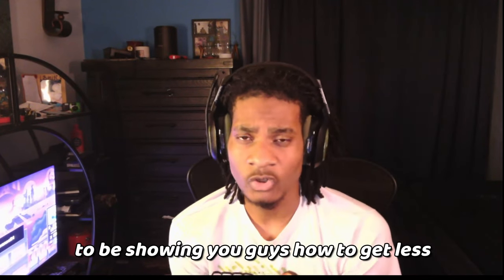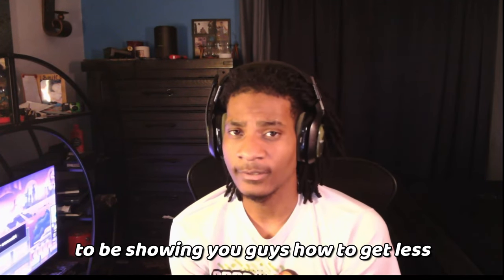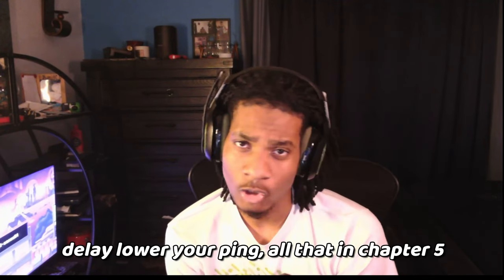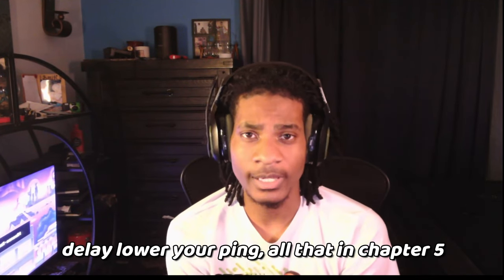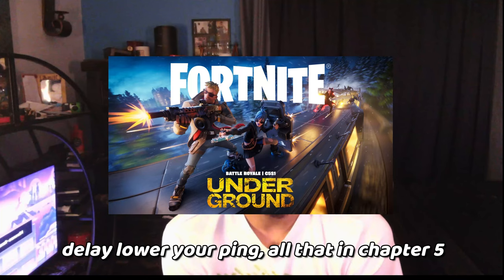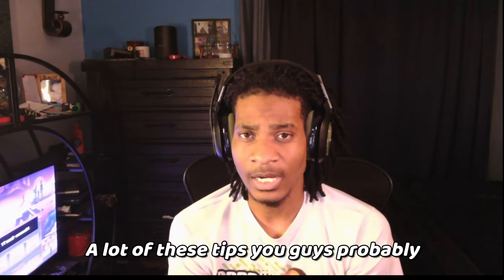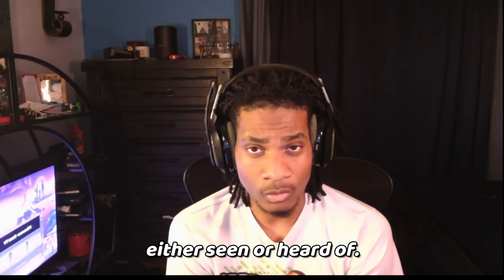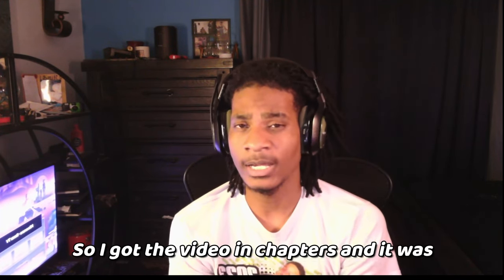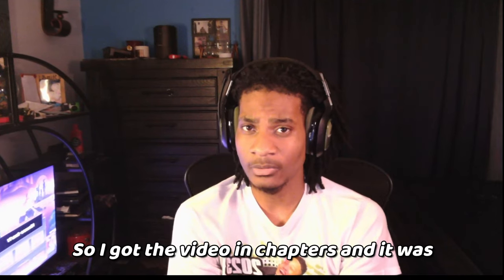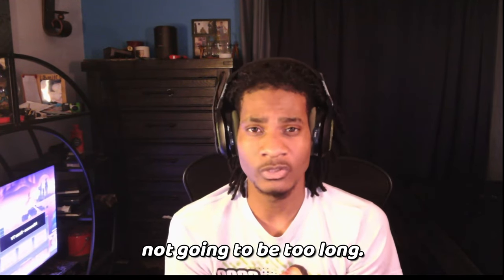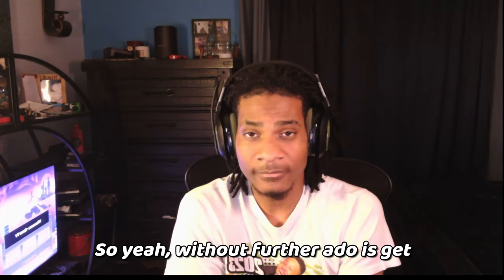What's good guys, in today's video I'm going to be showing you how to get less delay, lower your ping, all that in Chapter 5 Fortnite. A lot of these tips you've probably either seen or heard of, so I got the video in chapters and it's not going to be too long. Without further ado, let's get straight into the video.